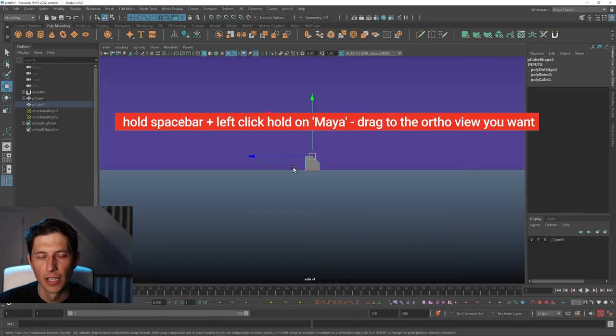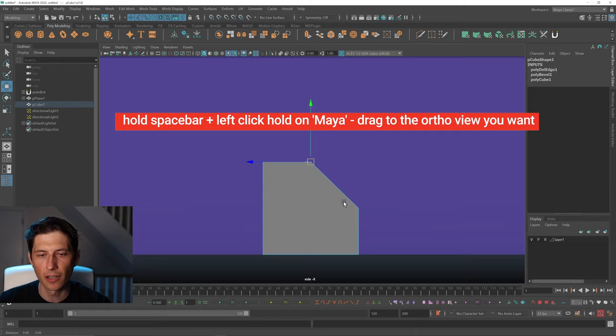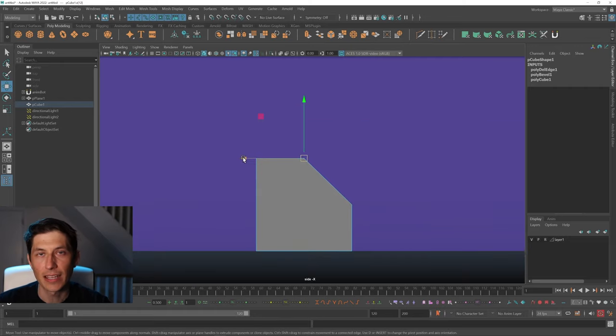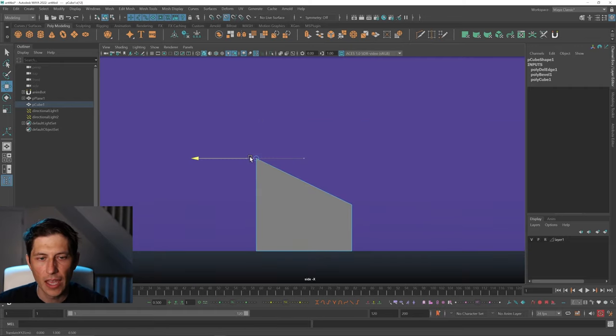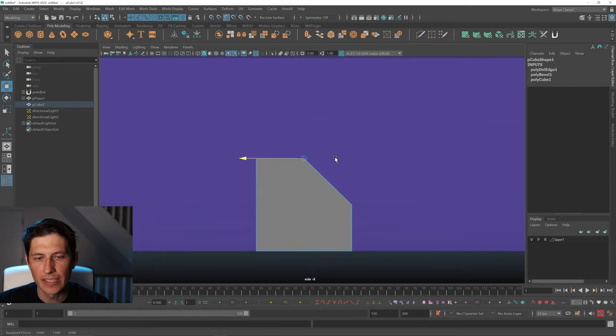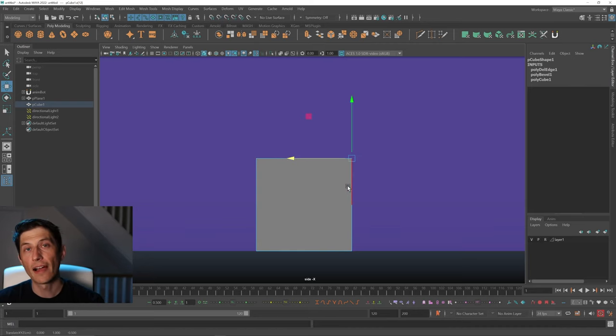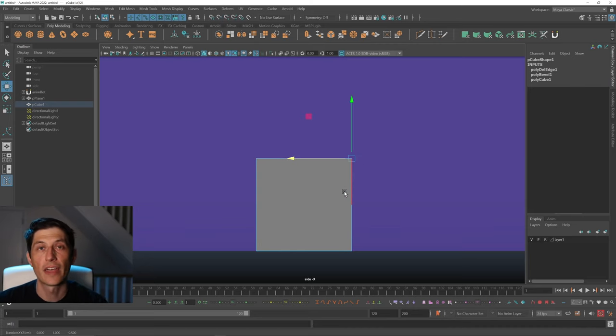The easiest way to do that is to go into an orthographic view. So we can go into this right view here, use only this axis, hold down V, and we can snap to this edge. So now we have it to that edge.